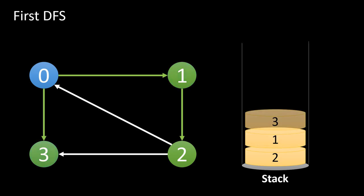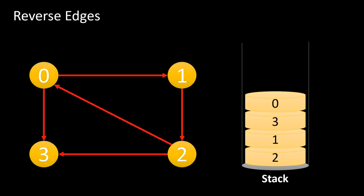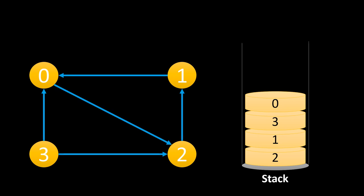Now as from 3 there is no vertex left to be traversed, we add that to the stack. And finally we add 0 into the stack. This completes our first DFS. In the stack, we have all the vertices. Now comes the second step, that is reversing the edges. We simply reverse all the edges and finally get this graph.